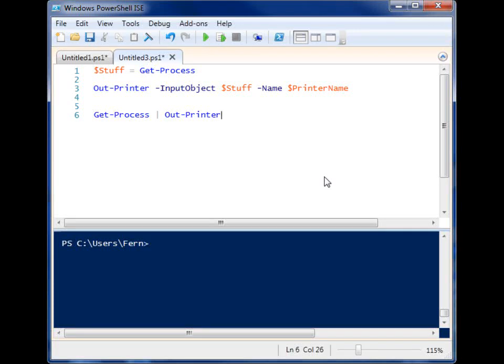All right, so we're going to look at a couple of ways that you can print out information from within PowerShell. And to do that, we use the out-printer commandlet.